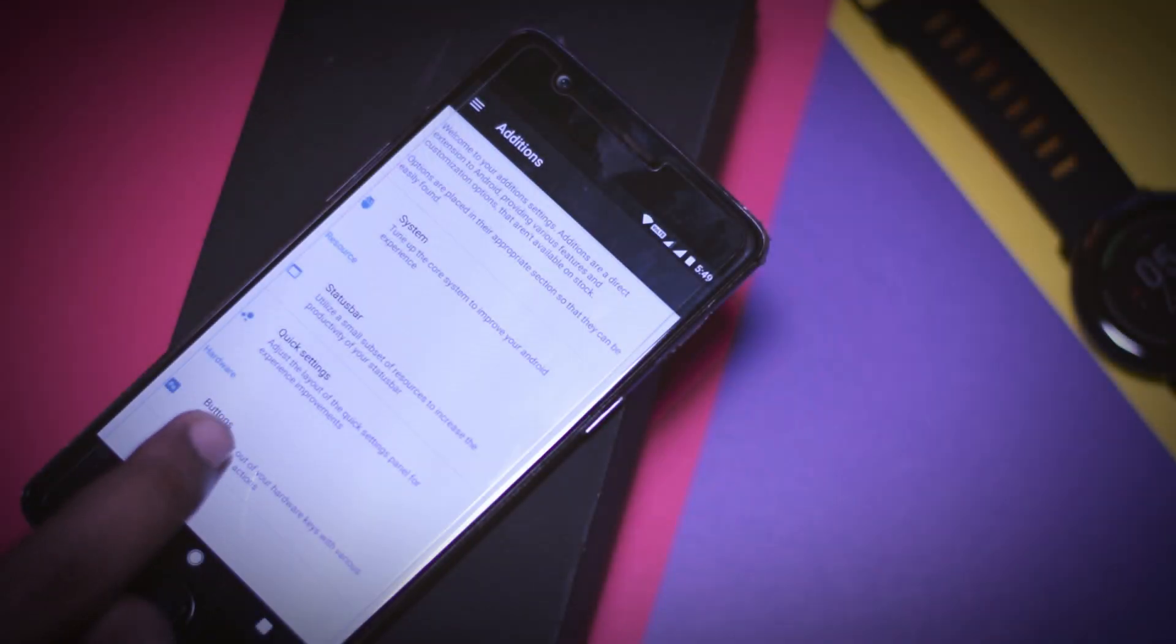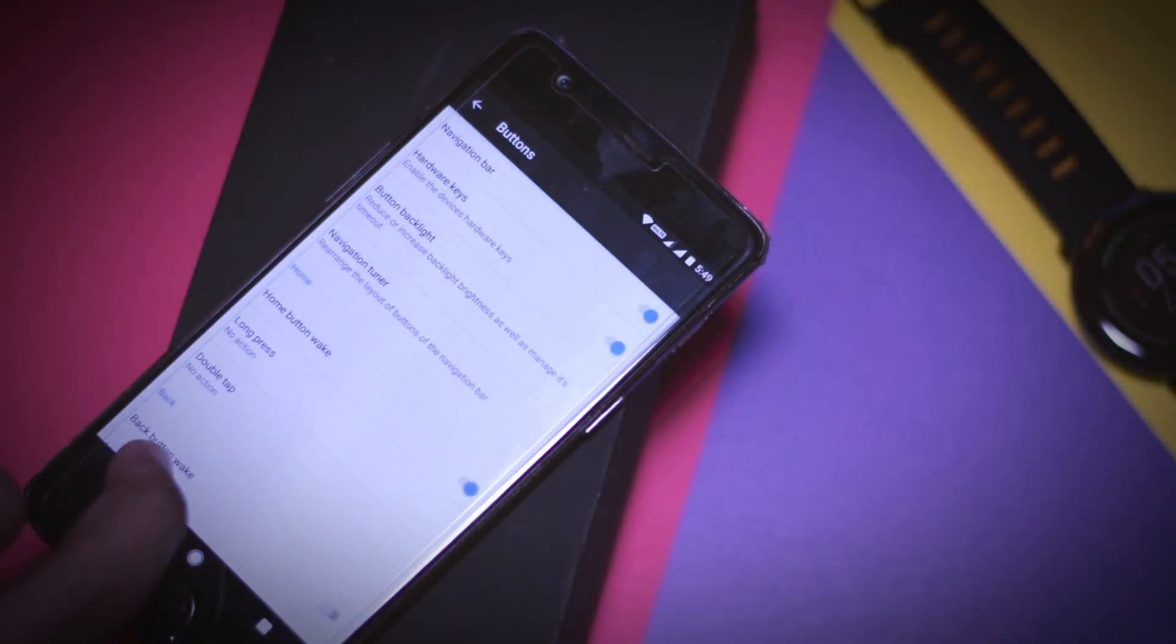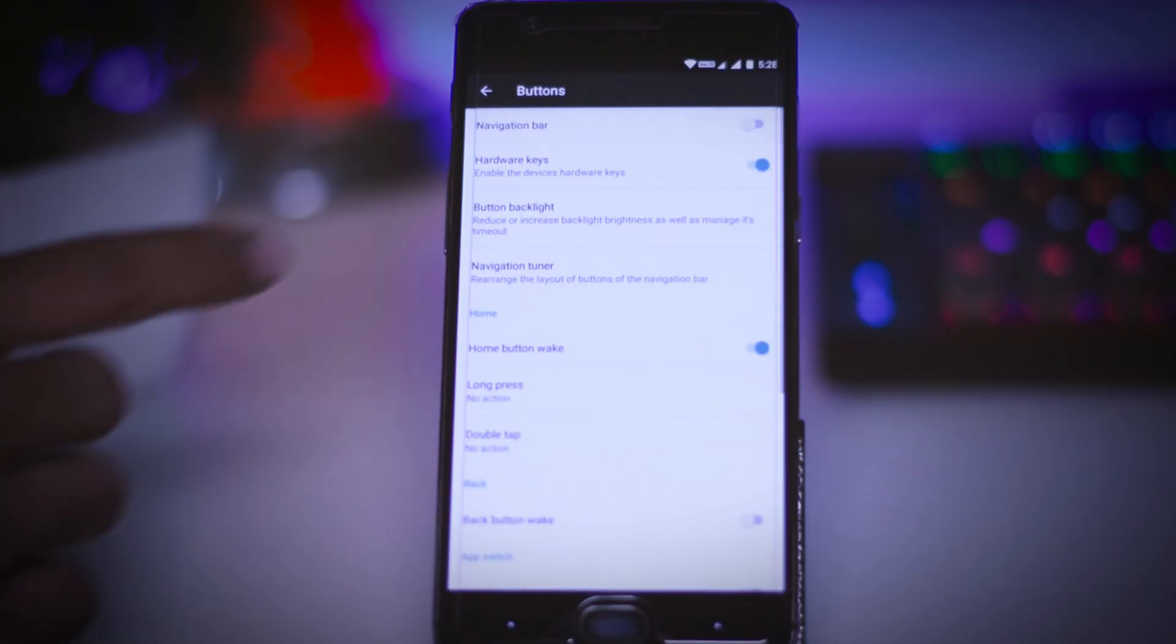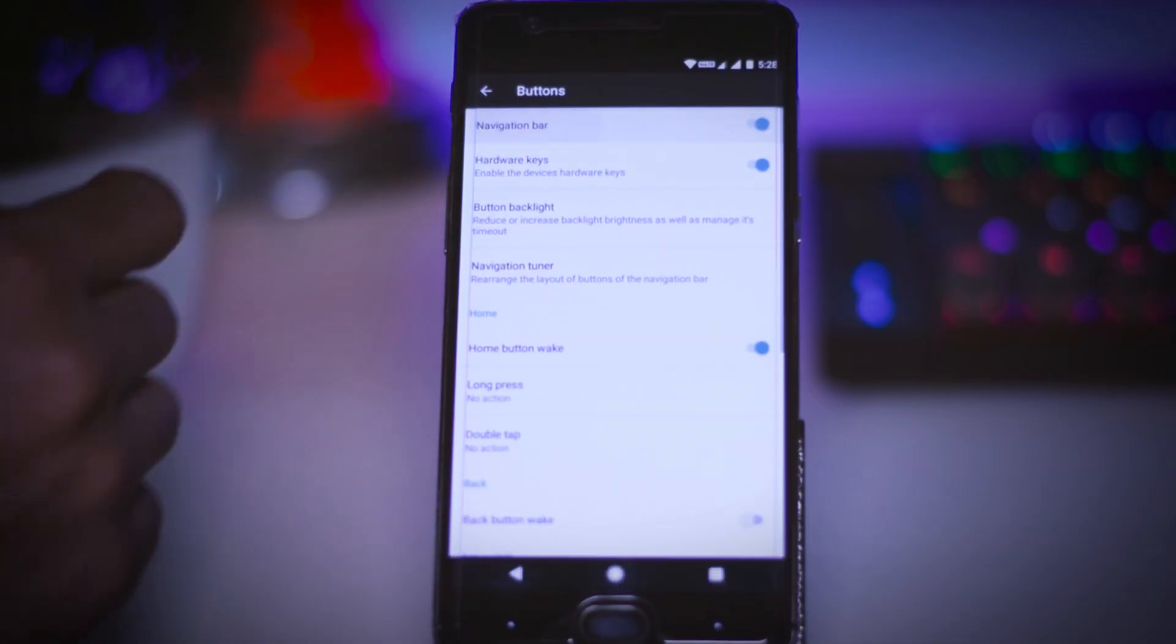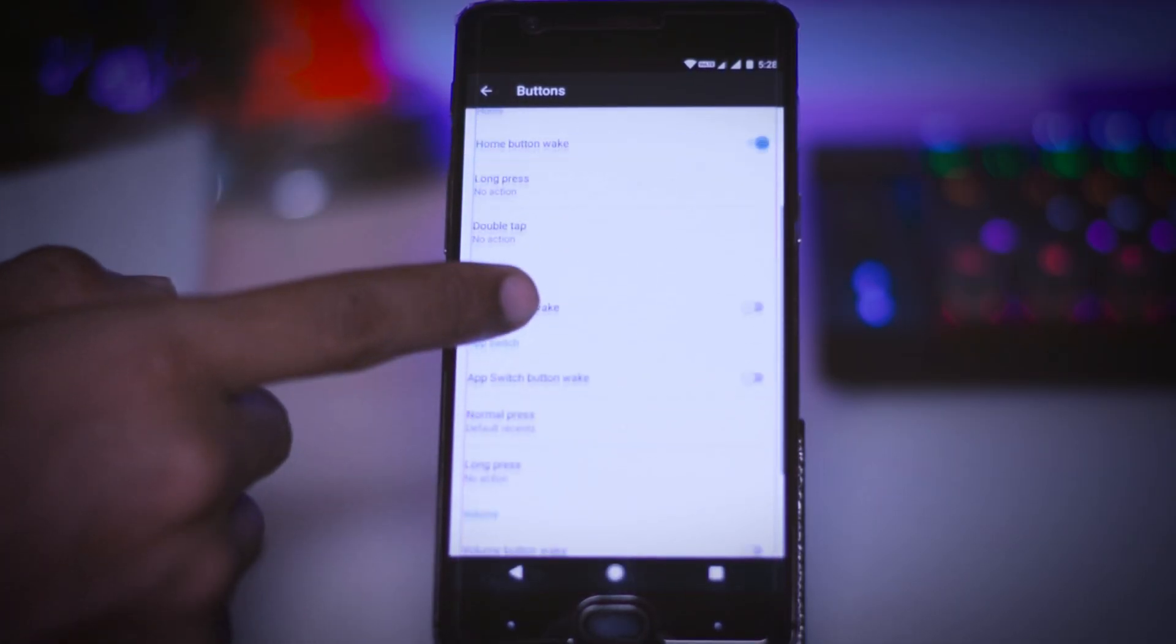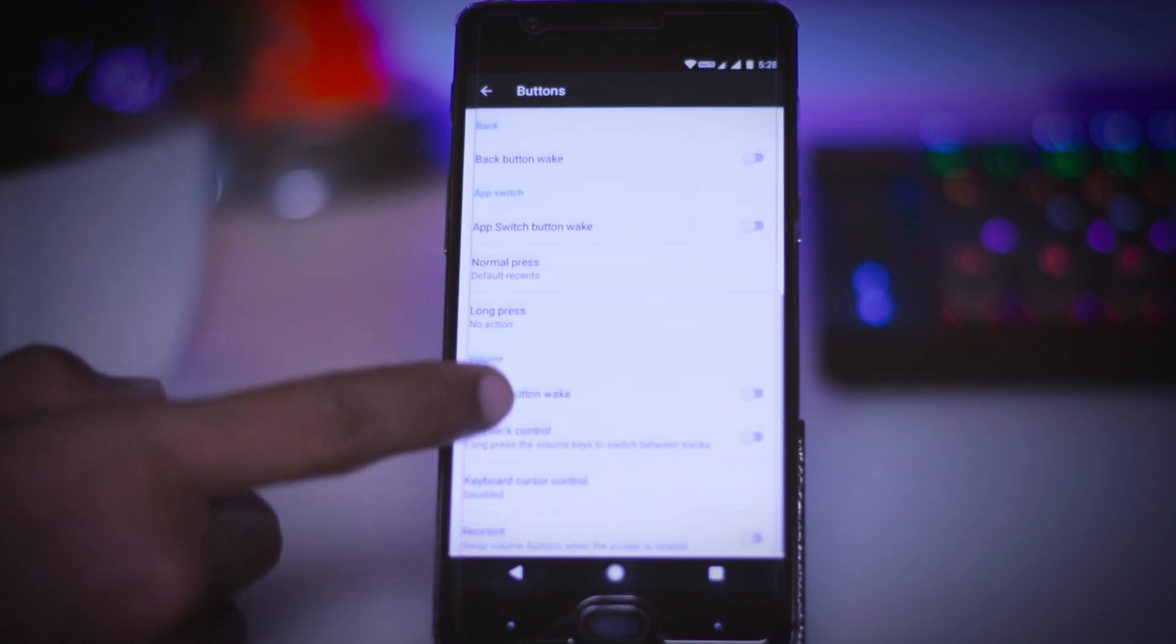The last one is the button option by using which you can enable or disable the on-screen navigation buttons according to your preference and you also have the ability to set different action for different keys.